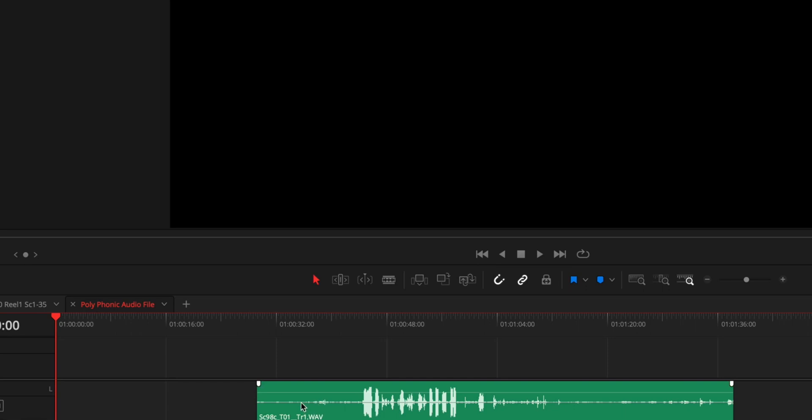recorder will label this under one file name and it'll have these separate tracks all connected. So it's one wave file that has four different audio tracks. So it's what's also called a polyphonic wave track